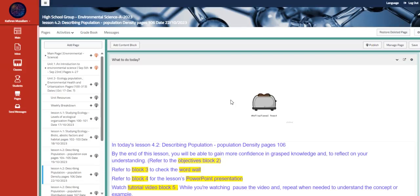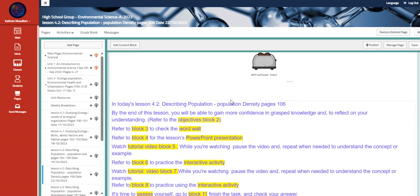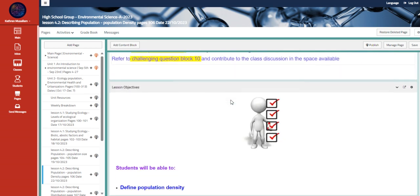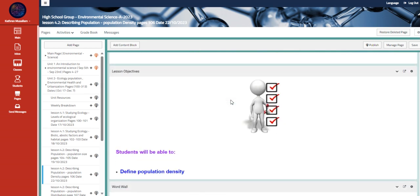Welcome to week 8 overview. During this week, we are going to be continuing talking about describing population, which is the population density, page 106.